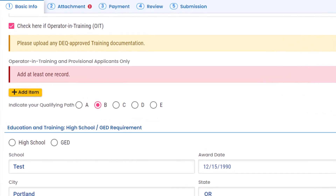In the Certificate Application Grade and Fee section, you are also asked to indicate your qualifying path. This will be based on your post-high school education. Please consult the operator qualification tables listed on the Wastewater Operator Certification Program webpage.